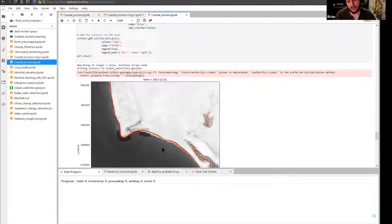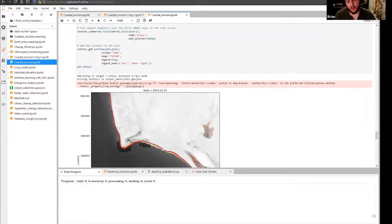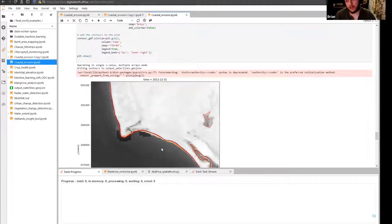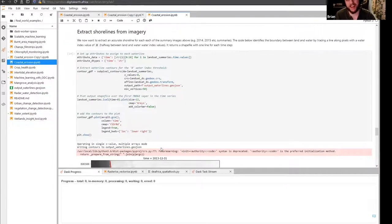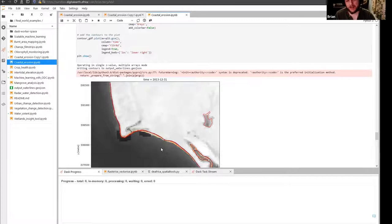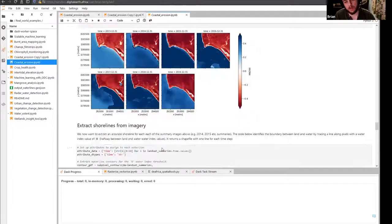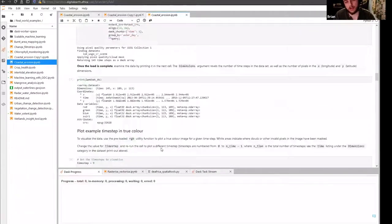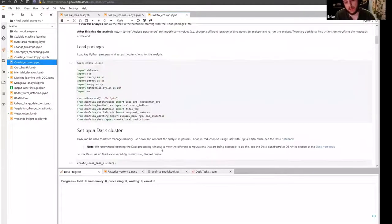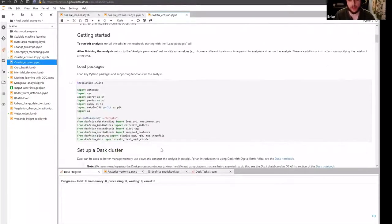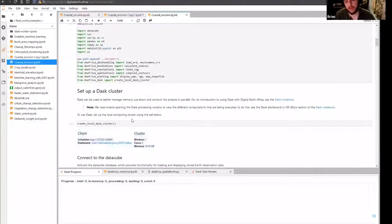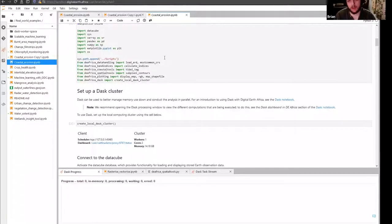The Modified Normalized Difference Water Index is quite lightweight compared to other indices — we really only need the green band to calculate it, which makes it nice especially for larger areas. I'm also going to use Dask today, and I thought a refresher on how to use Dask in the JupyterLab environment would be helpful.